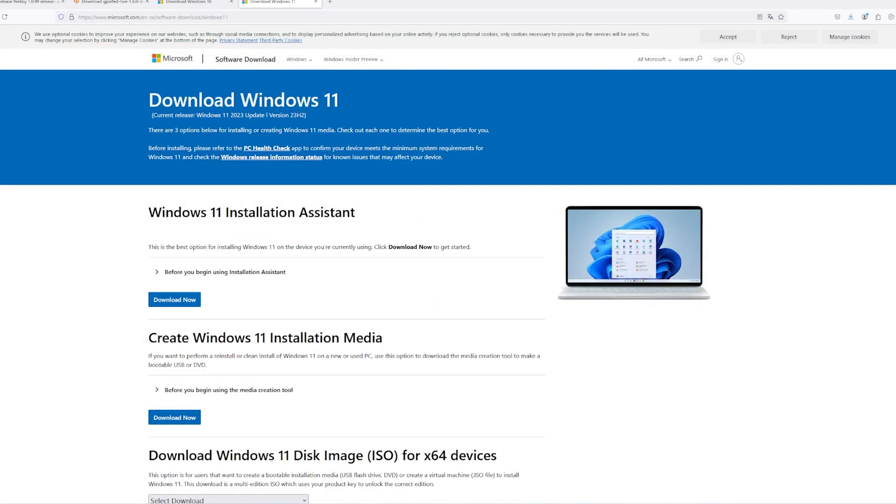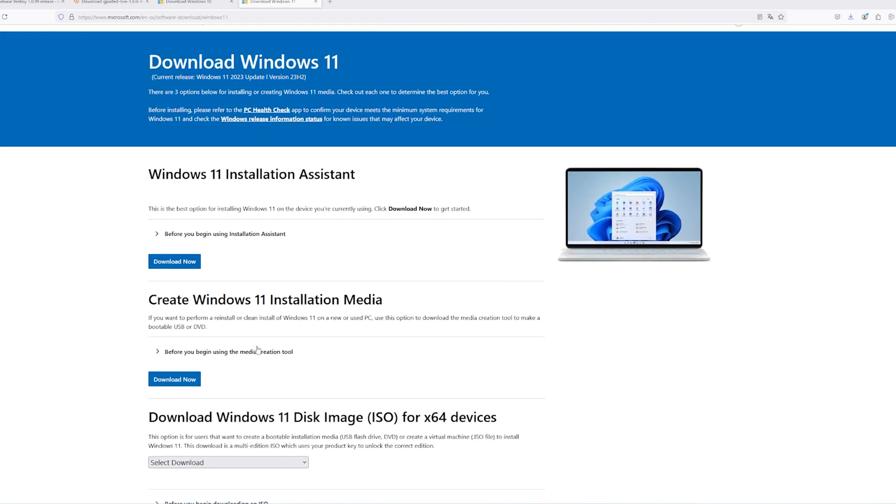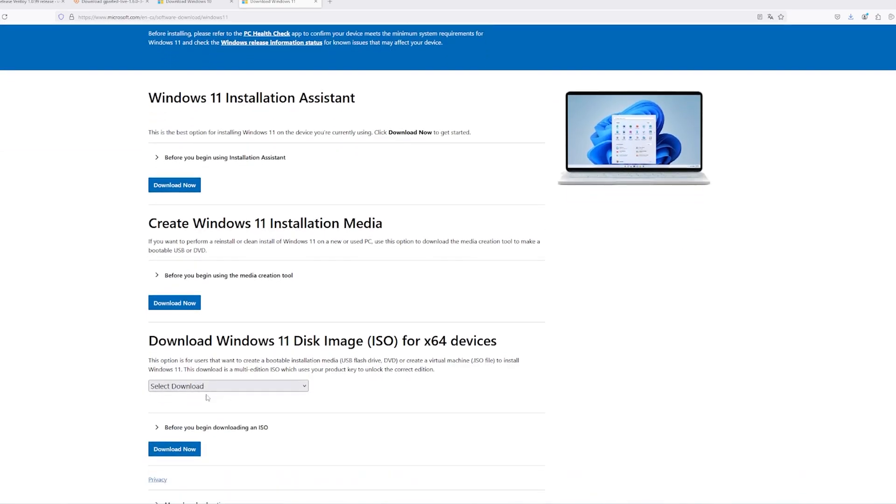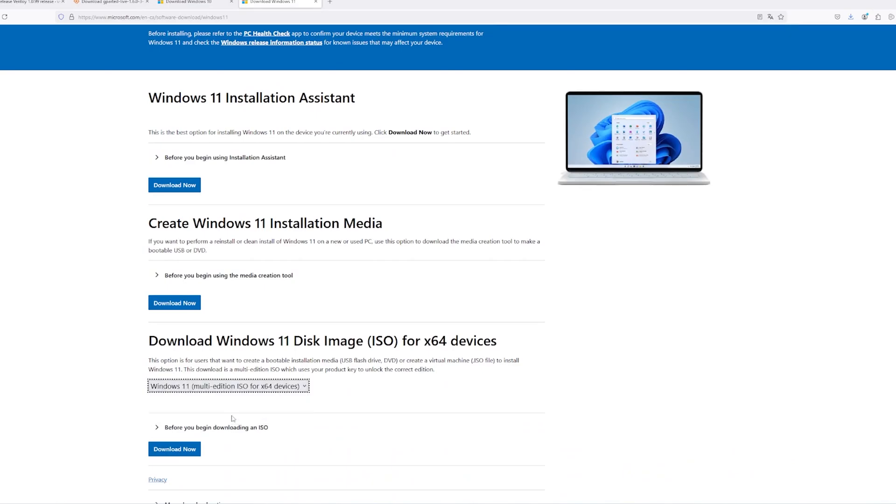To install Windows on your Steam Deck, you'll need the Windows Installer. You can find it on Microsoft's Windows 11 page. Go to the Download Windows 11 Disk Image ISO section and select Windows 11 Multi-Edition ISO from the drop-down menu.